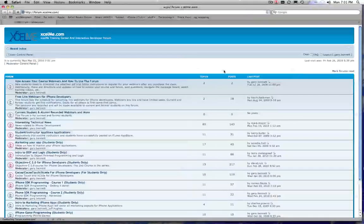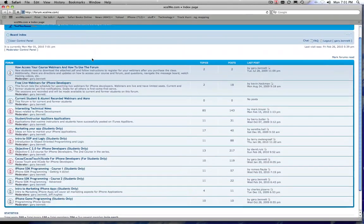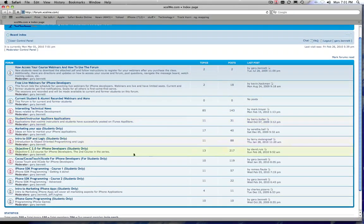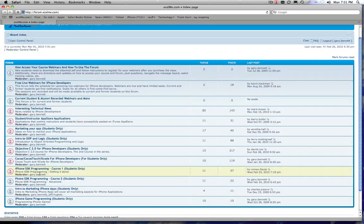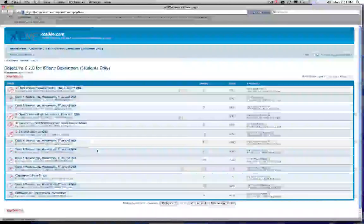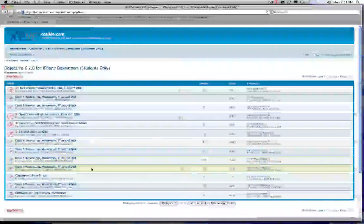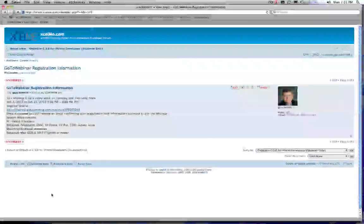So when you sign up, again within 24 hours you're going to get a link to my training forum. And on my training forum, you'll get access to the classes that you signed up for. So let's say you signed up for, I don't know, the Objective-C 2.0 class.